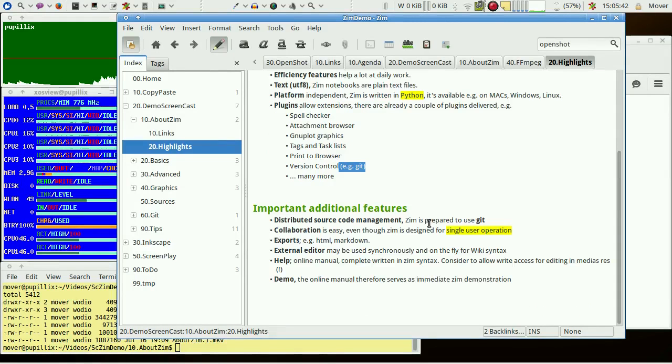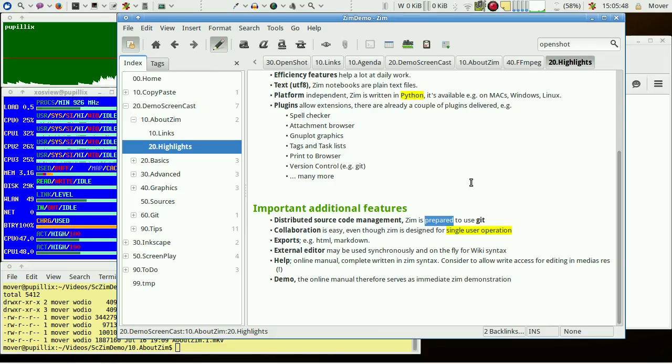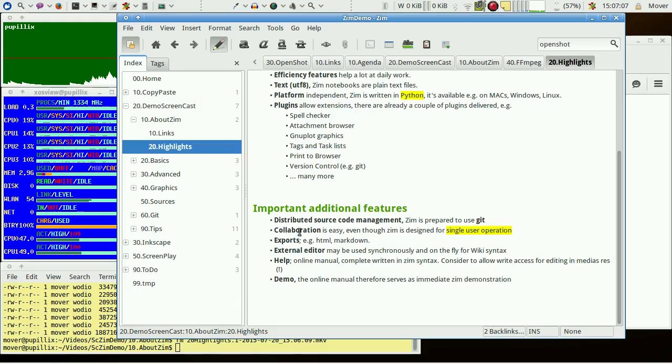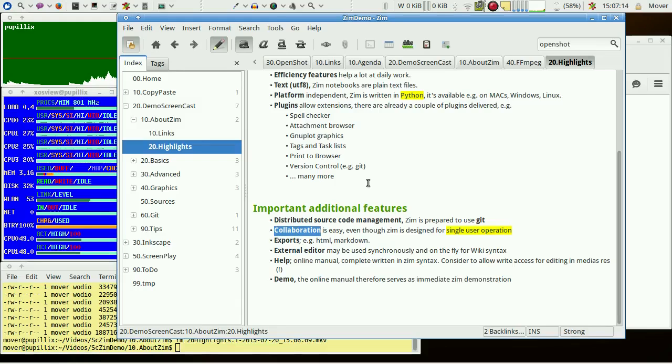Changes on files and directories are indicated to the distributed source code management automatically. That's what I mean with ZIM is prepared to use something like git. Therefore, even if collaboration in a team is easy, ZIM is designed and optimized for single user operation.